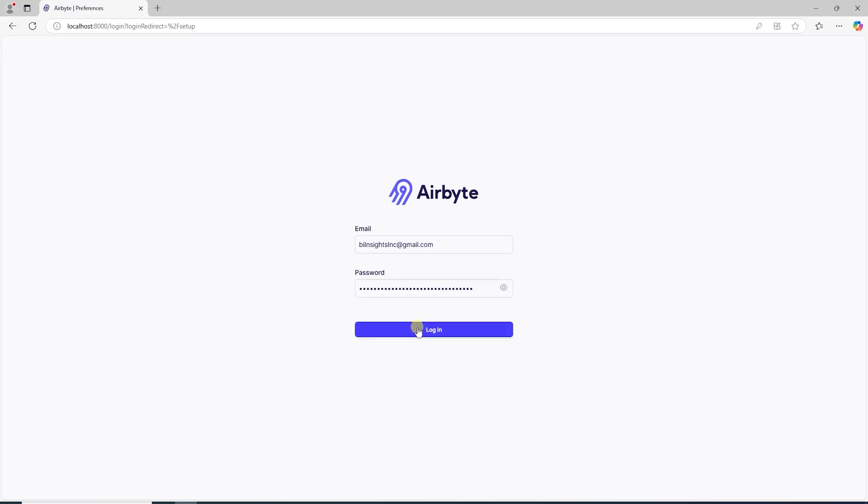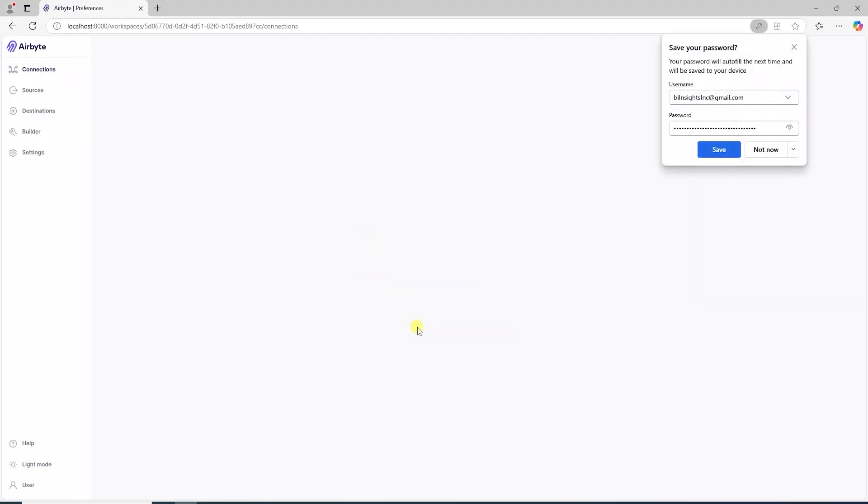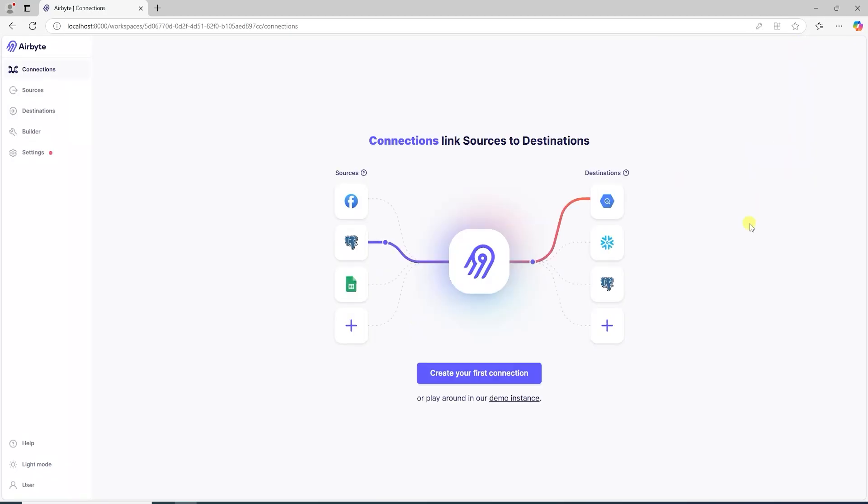This is a success. We are logged into the Airbyte local instance. Now we can use it to extract and load data between systems.